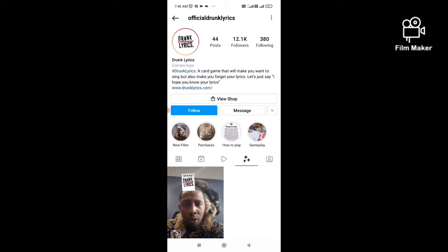Next, you have to click on this three-star option. You have to search the creator's name at your Instagram search option — 'Official Drinks Lyrics' — and then click on this three-star option.